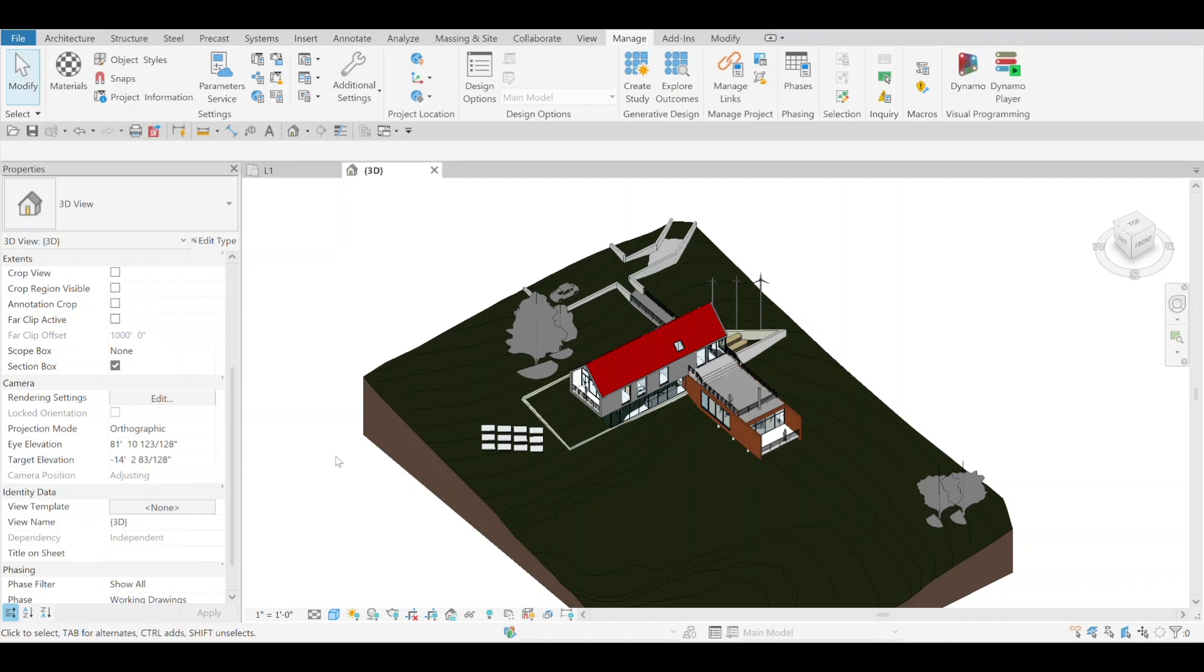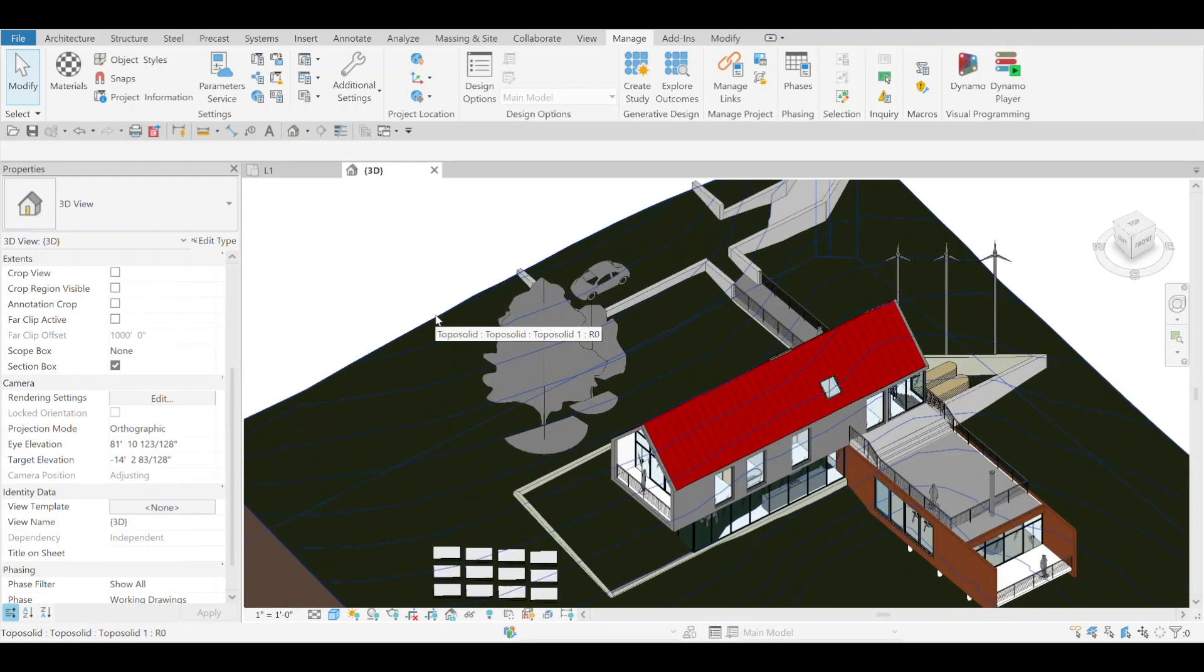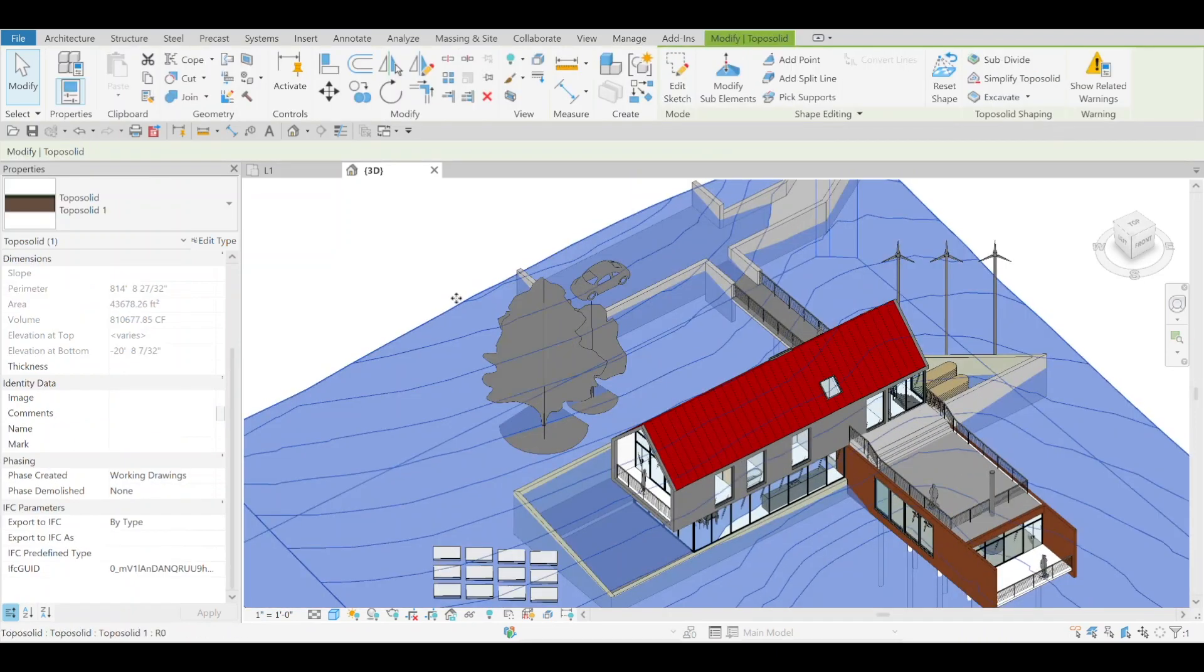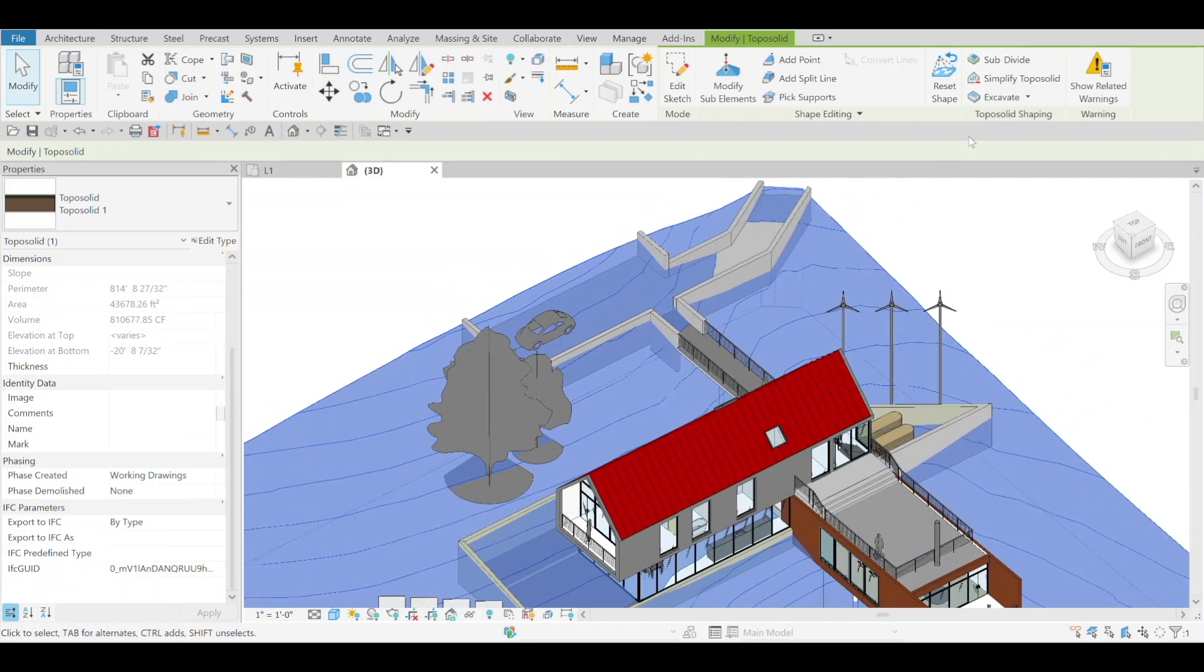Hi, this is Freddy from BenSmith bringing you another new tool in Revit. Last year we got Topo Solid as a new system family. This year they've added a couple new tools to that system. This one we'll talk about is Excavate.